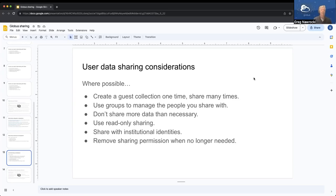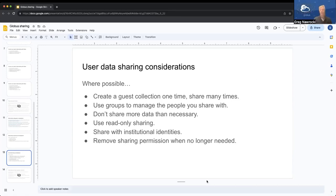Bridget: Globus has a pretty good service for searching for identities. If you put in an email address when sharing, you can search — and if that person has logged in before, you'll find them. You can also just add their email address directly.